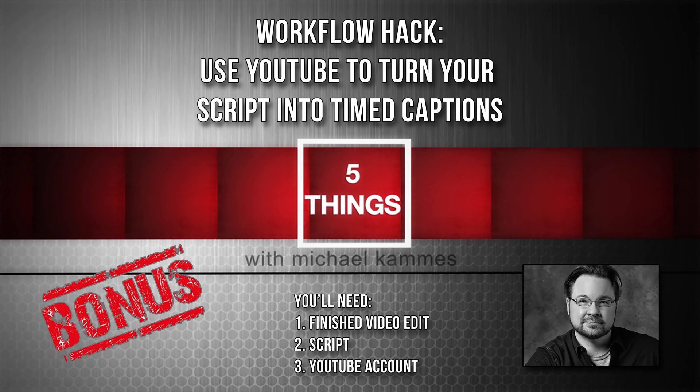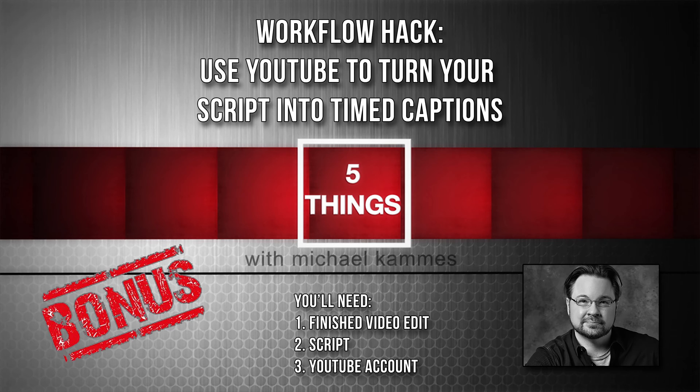Hi, tech friends. Michael Kamis here. I'm going to go through a workflow I've been using for a few years now on how to get my scripted content to get the captions timed. So you can use that timed caption file in any other NLE or for online distribution. Let's go through the steps. It's actually pretty easy.